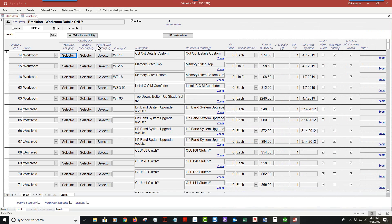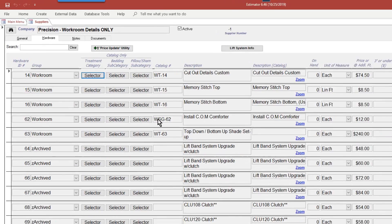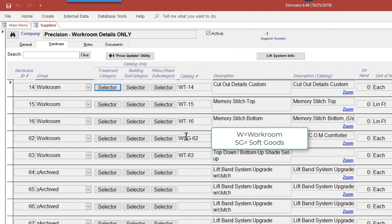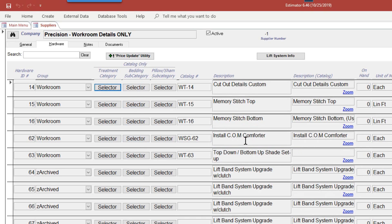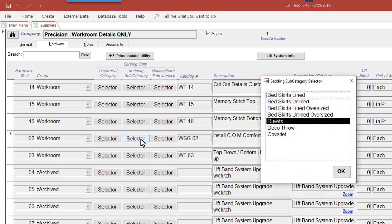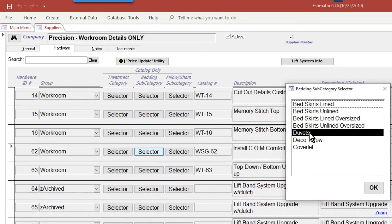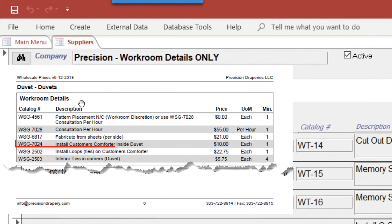Now bedding and pillow shams, we're going to scoot on down to this W, which stands for workroom. SG stands for soft goods. If I select this one, because it happens to deal with bedding, I'm going to select this.